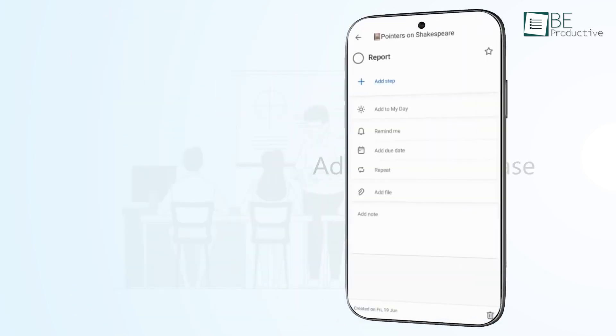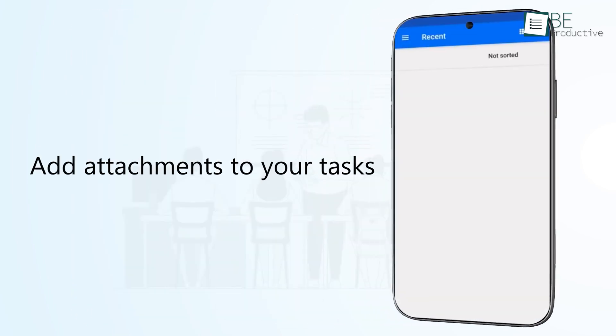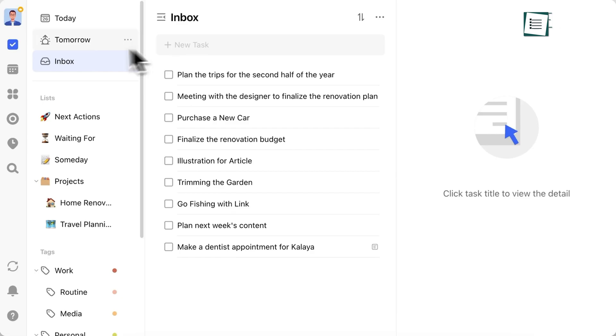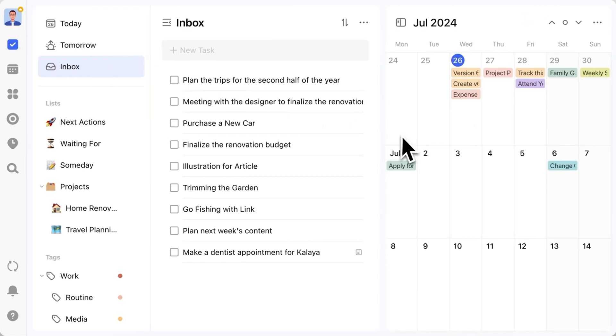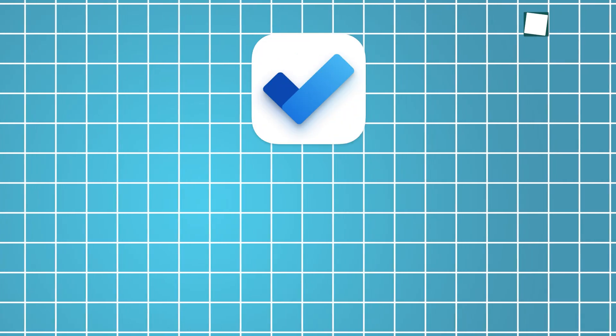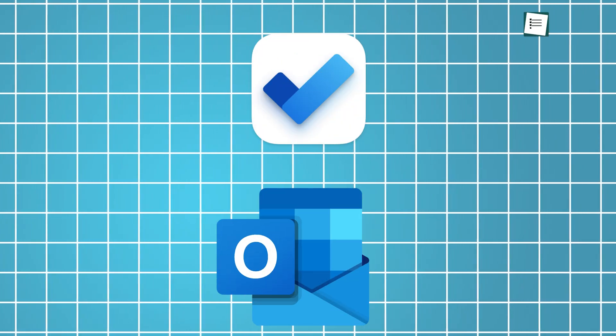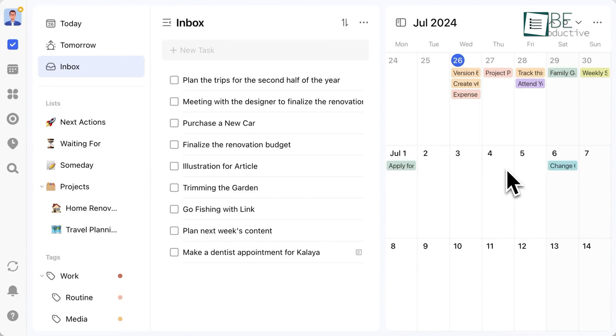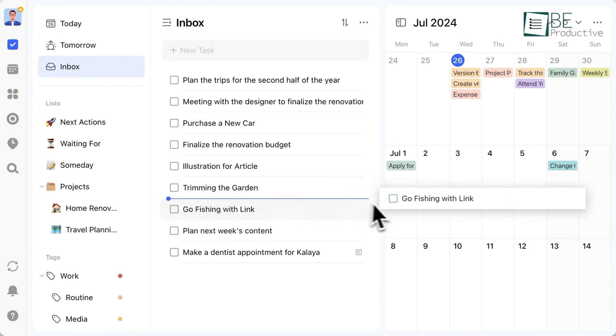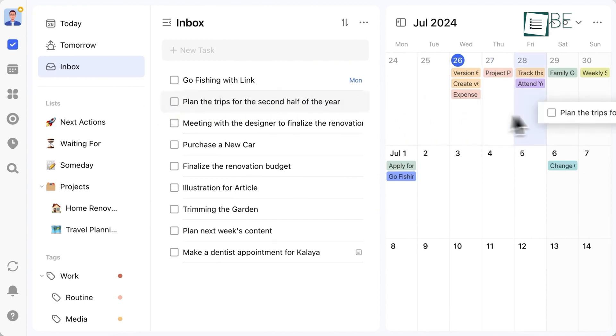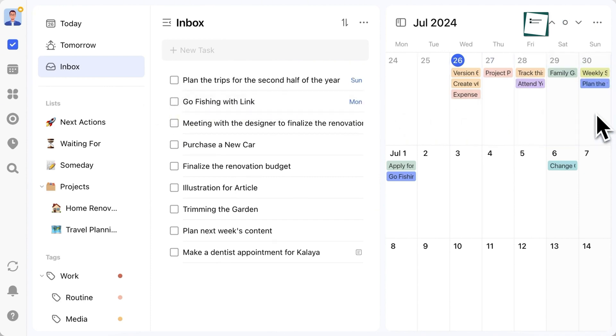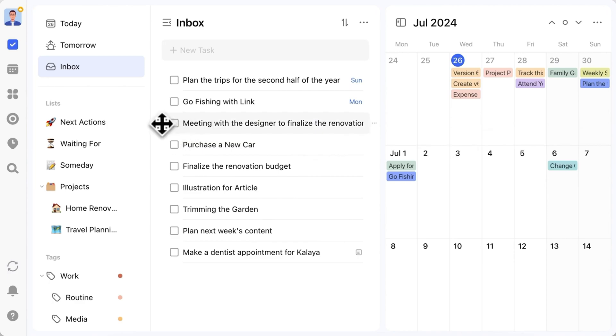Microsoft To Do also offers a simple task creation flow, but here's where TickTick starts pulling ahead: its built-in calendar feature. While Microsoft To Do integrates well with Outlook, TickTick allows you to schedule tasks directly on a calendar, which makes planning a lot more visual. It's especially helpful if you're someone who prefers seeing your week laid out in front of you. It takes just a few clicks to set up and customize, and from there, managing your time feels like less of a hassle.